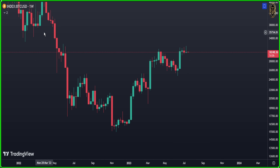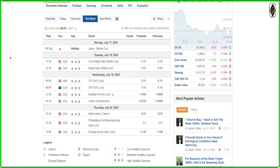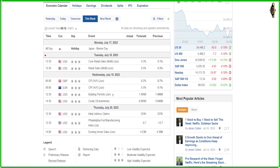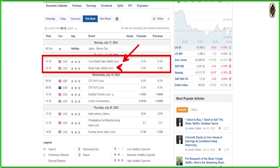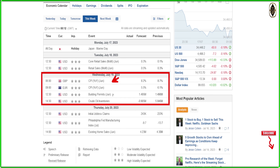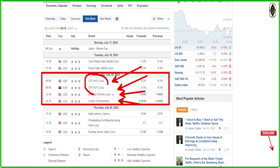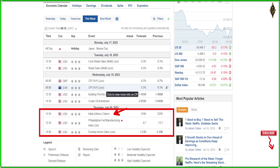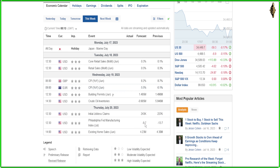Now let's look at the coming news for this week. On Monday we have a holiday in Japan. On Tuesday we have retail sales from the US. Wednesday is a busy day — we have CPI from the UK, CPI from the Eurozone, plus building permits from the USA and crude oil inventories. We need to focus mainly on those two CPIs. On Thursday we have initial jobless claims, the Philadelphia Fed Manufacturing Index, and existing home sales.